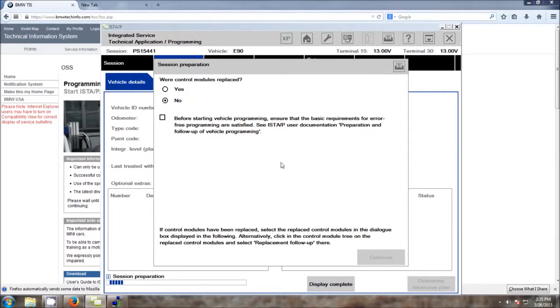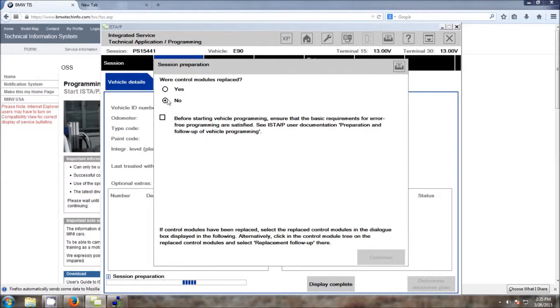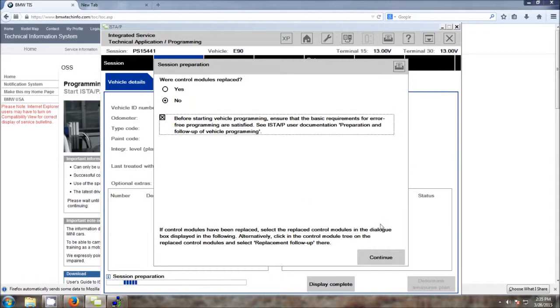Now in the next process, ISTA-P will ask you about module replacement. In this case, we are doing an update, so we're going to select No. But be sure that you make yourself familiar with ISTA-P's user documentation concerning preparation and follow-up for vehicle programming. Go ahead and check the box and click Continue.